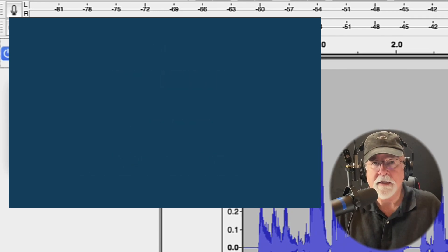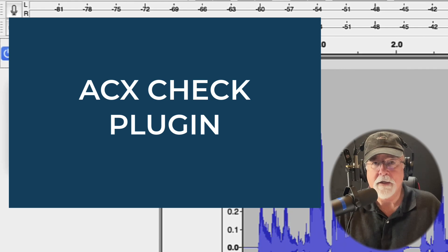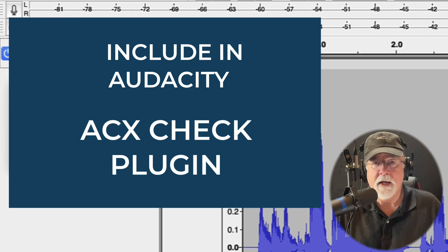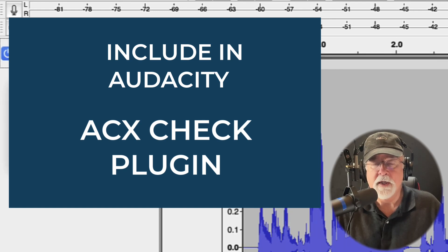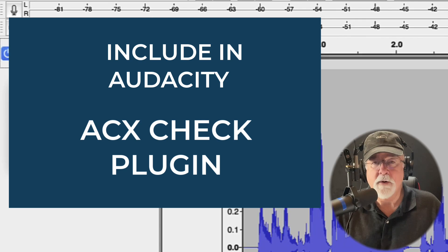The third one on my list is ACX Check. I know it's technically not an effects plugin, but it is a plugin you can get for Audacity. I would like to see ACX Check become a native plugin — meaning when you download and install Audacity, ACX Check is part of the installation. It's an amazing plugin: if you're doing audiobooks, it tells you whether your RMS level, peak level, room tone, and sample rate at 44.1 meet the ACX standard. Running ACX Check as a final step in your audiobook production ensures you'll meet ACX specifications.